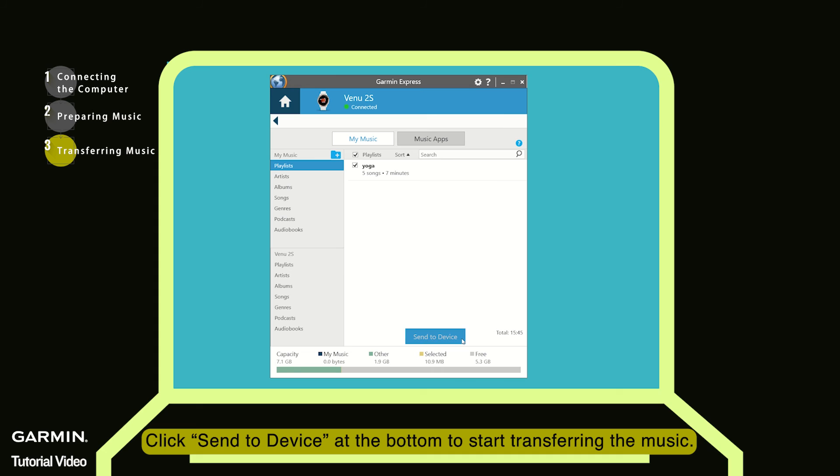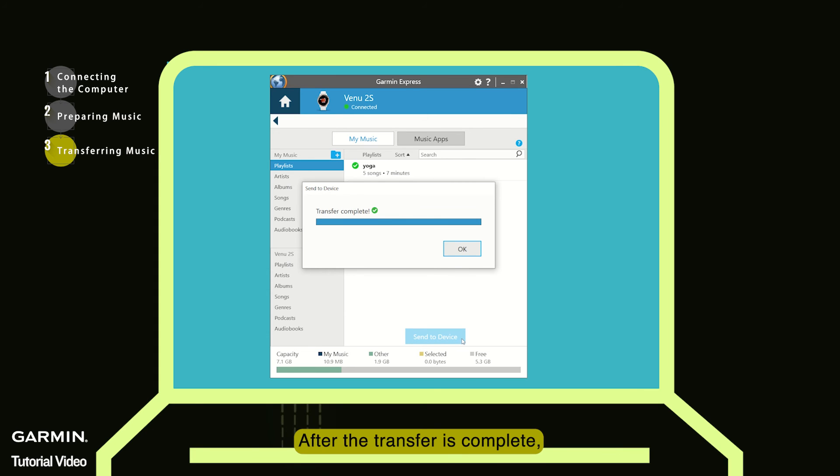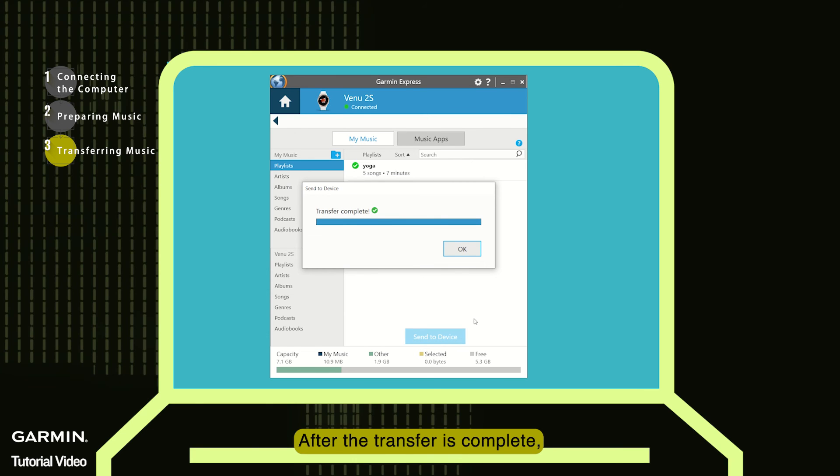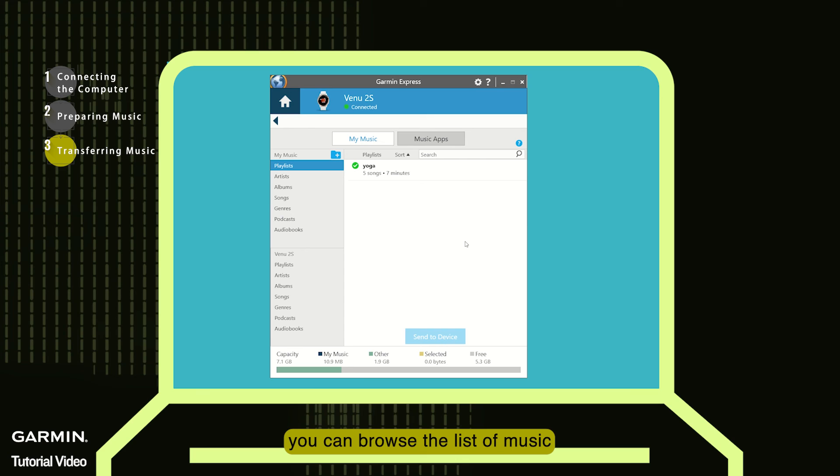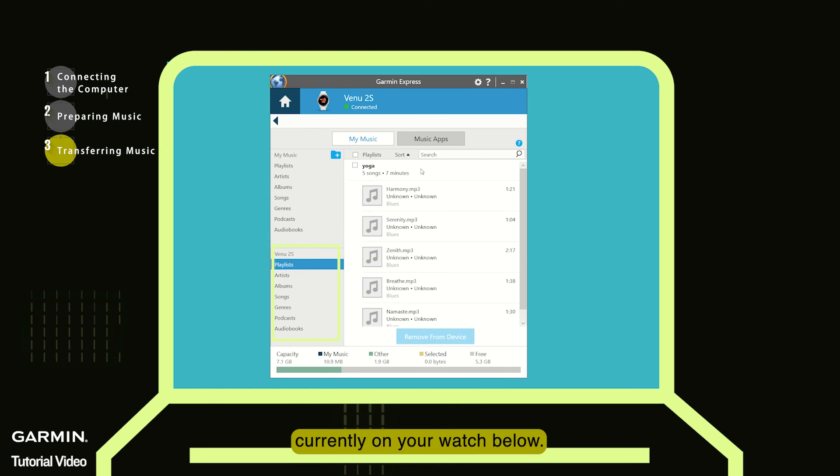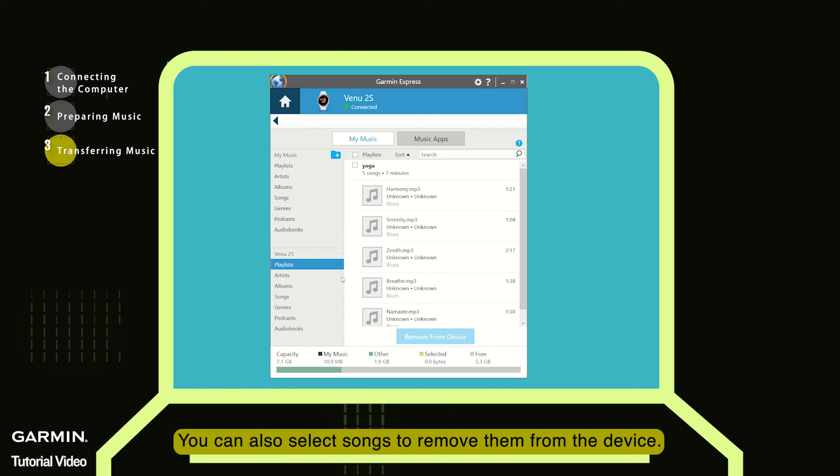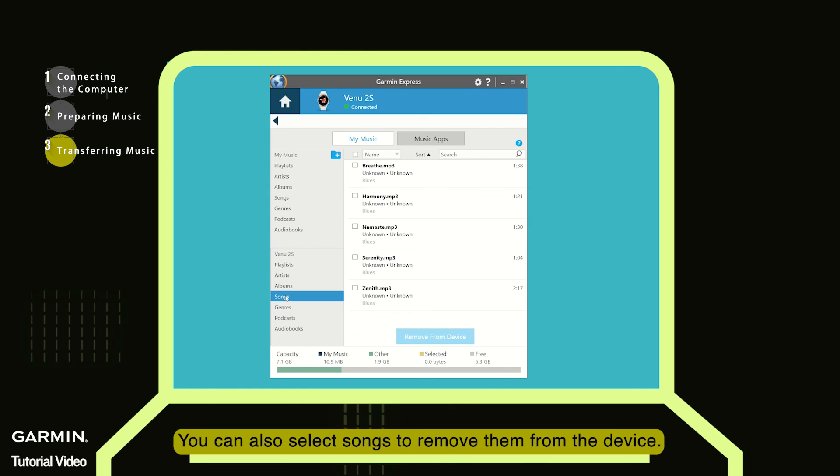Click Send to Device at the bottom to start transferring the music. After the transfer is complete, you can browse the list of music currently on your watch below. You can also select songs to remove them from the device.